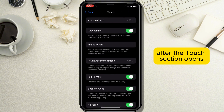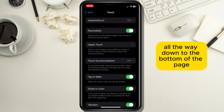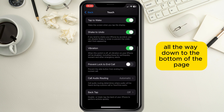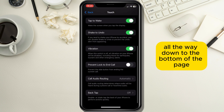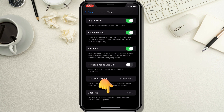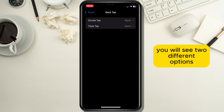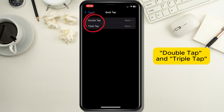After the Touch section opens, scroll all the way down to the bottom of the page and tap on the button which says Back Tap. After a new page opens, you will see two different options: Double Tap and Triple Tap.